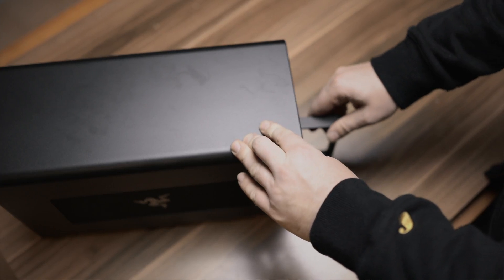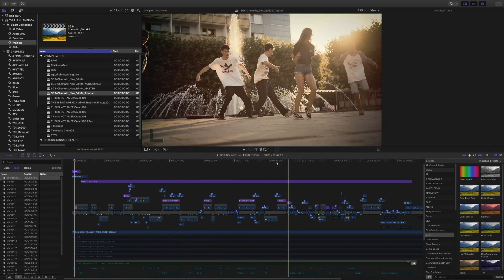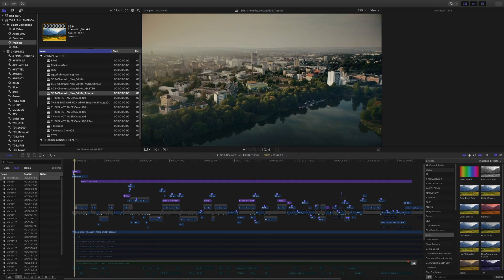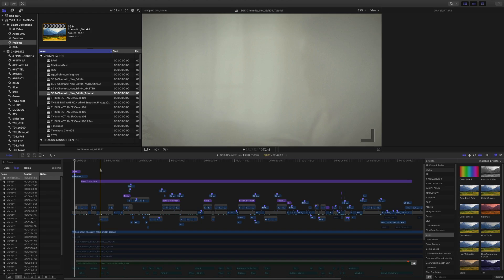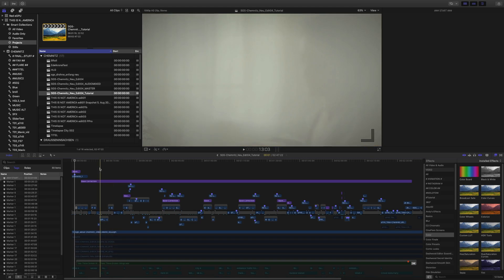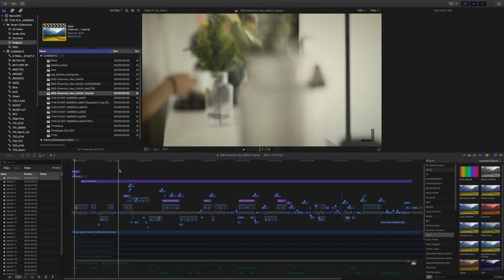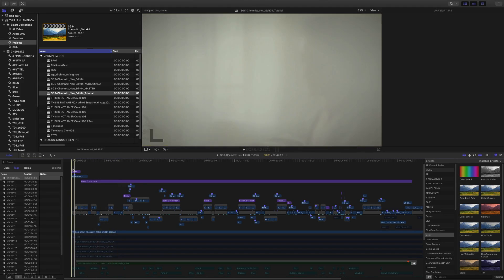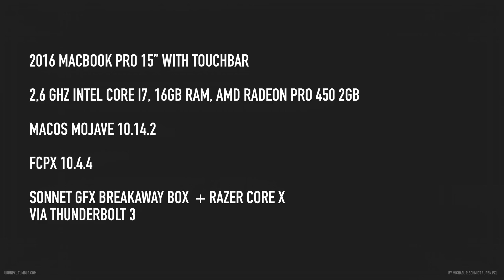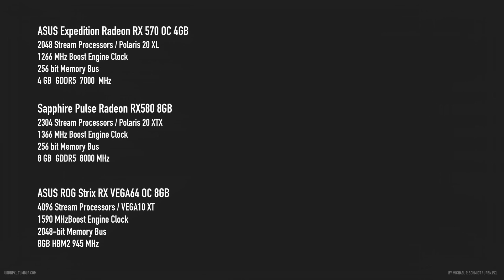Alright here we go, this is the same project I did the tests before. I don't want to get too deep in this, you can check the video if you want to see more what is in this project.